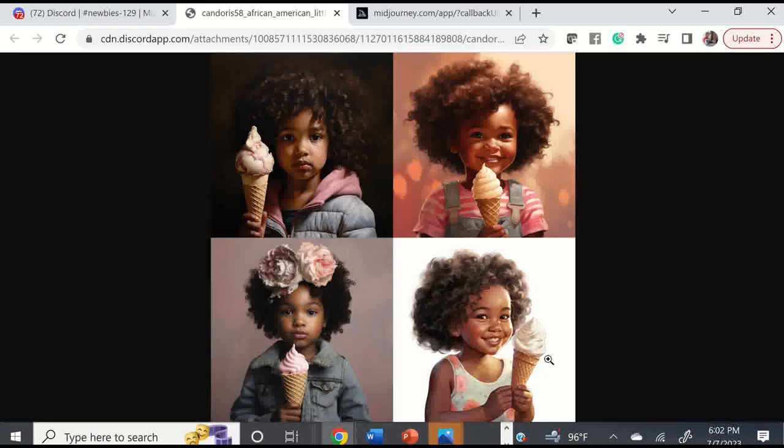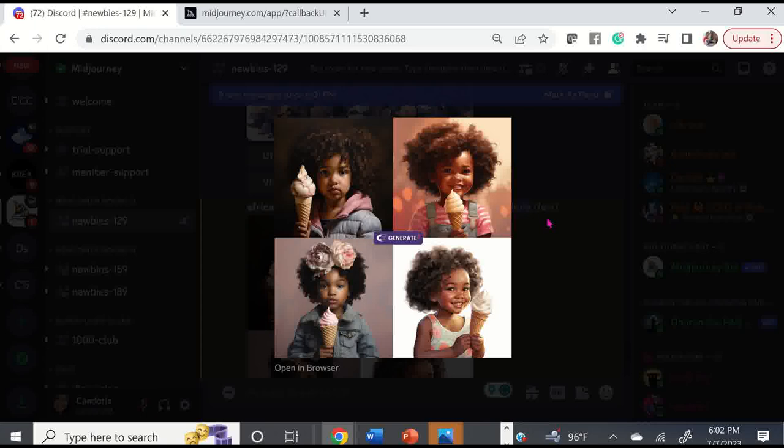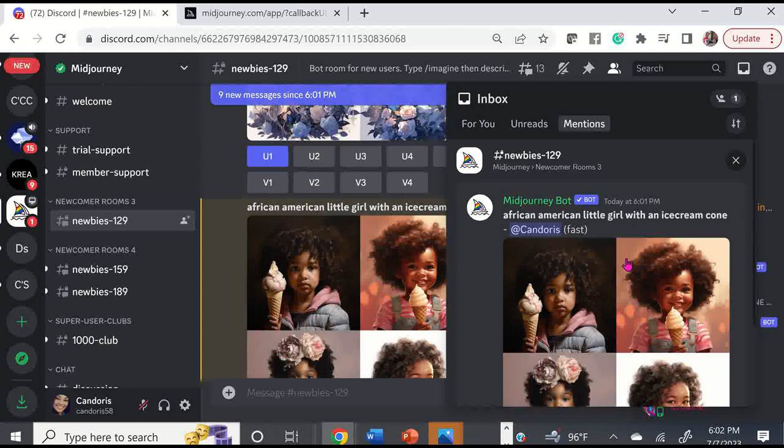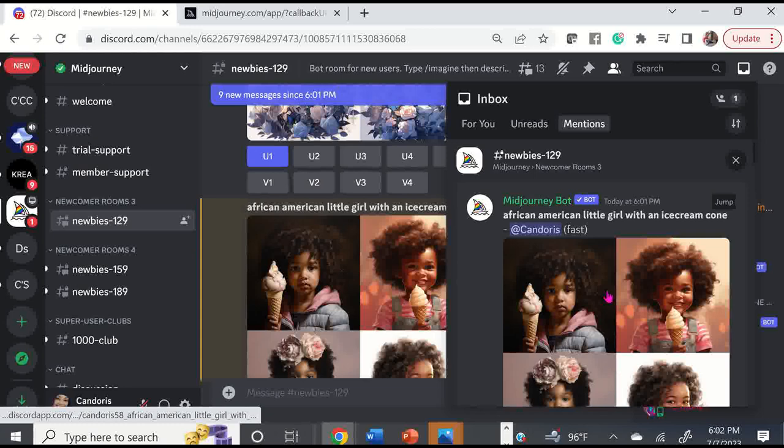You can save these to your computer. If you go into one of the newbie rooms and you can't find your art, you can always go to the inbox on the right and your images will show up there. So if you can't find them in the newbie room, just go up to your inbox and locate them.